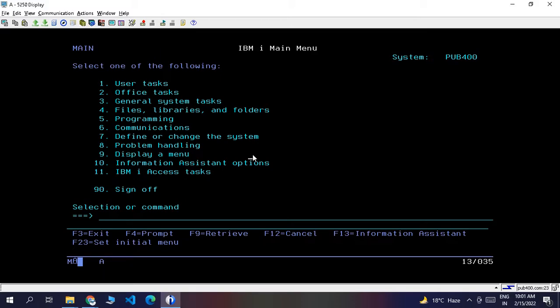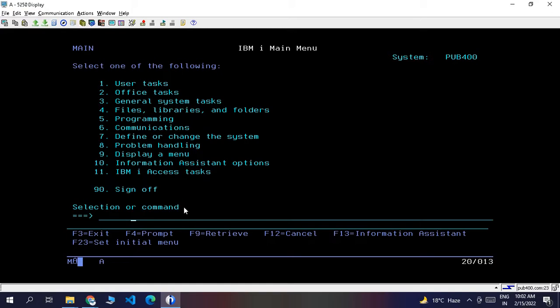The same thing we can do with the help of this feature: Screen History. Now I will demonstrate the process. Suppose I wanted to show or share the steps of calling a particular program.